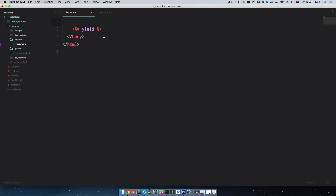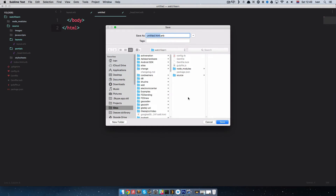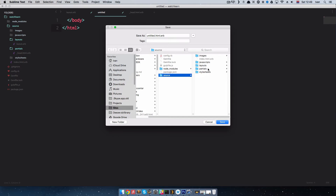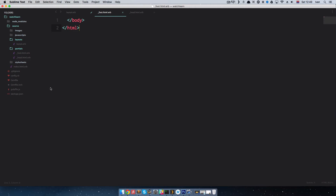Next we are going to create our foot partial. This file will just have the closing body tag and closing HTML tag in it. I'm going to cut this out, make a new file, paste it in, save it in our partials folder, and call it underscore foot.html.erb. Now we have two of our partials.